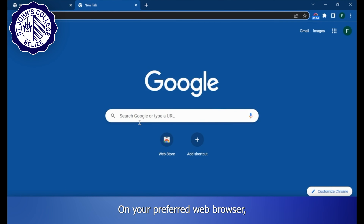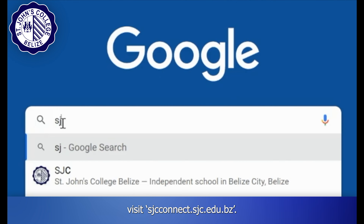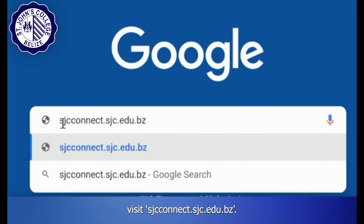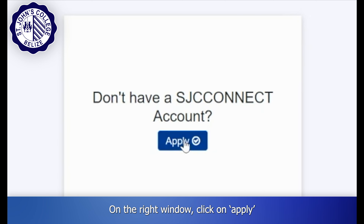On your preferred web browser, visit sjcconnect.sjc.edu.bz. On the right window, click on Apply.